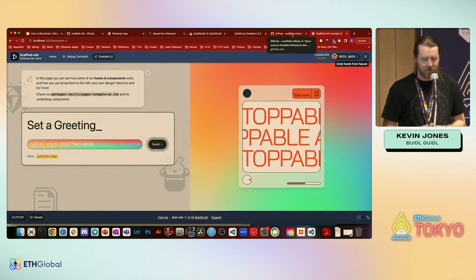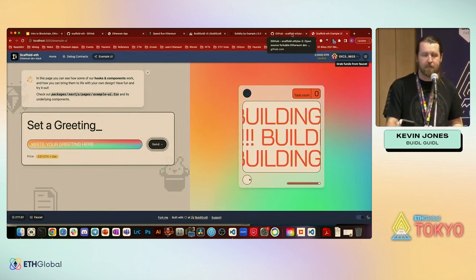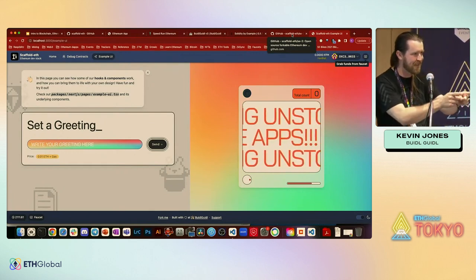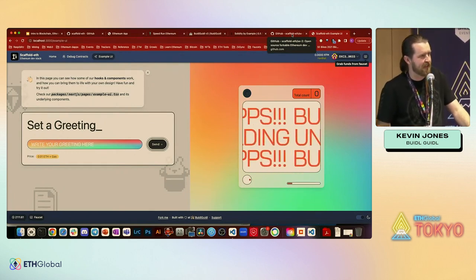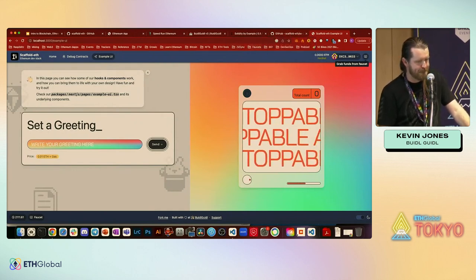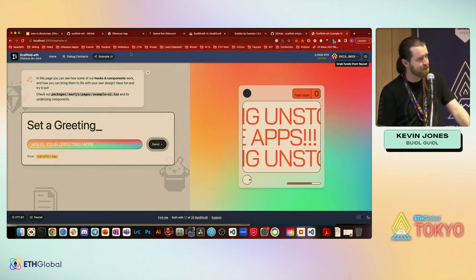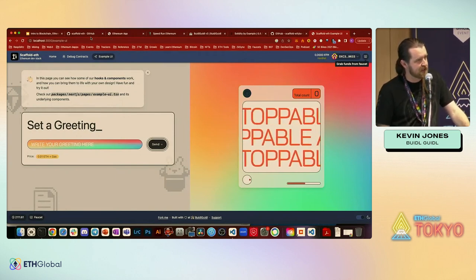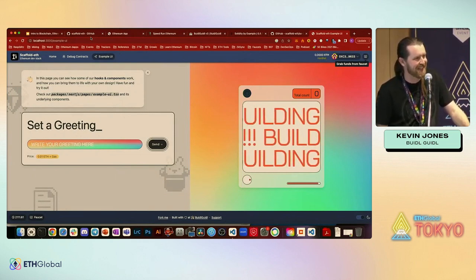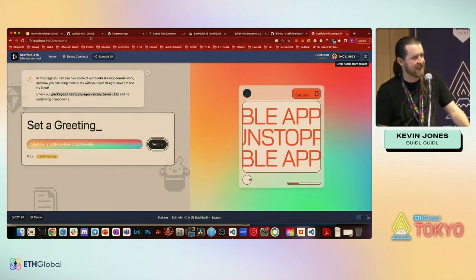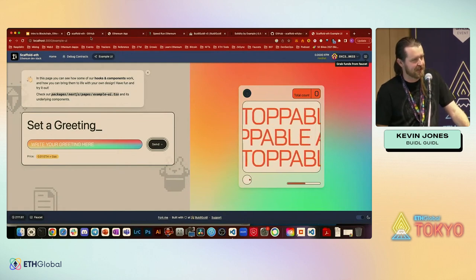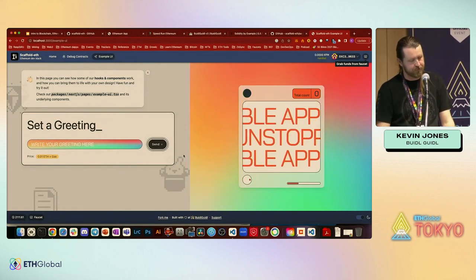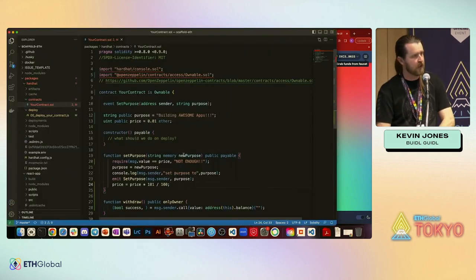We've got five minutes for questions. Someone asked about getting started with the front end using Scaffold ETH — for people more into smart contracts and backend, not necessarily front-end developers.